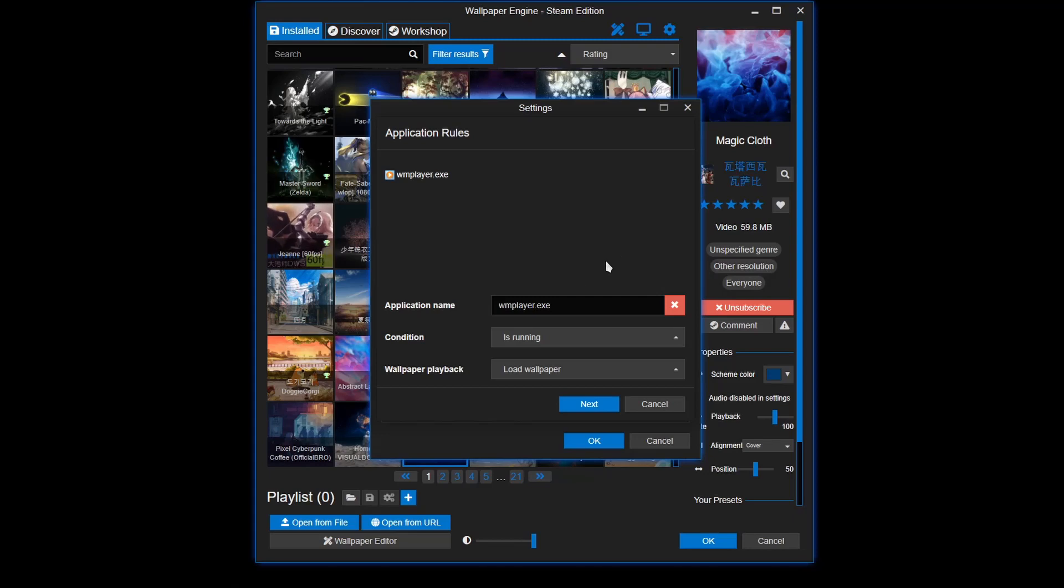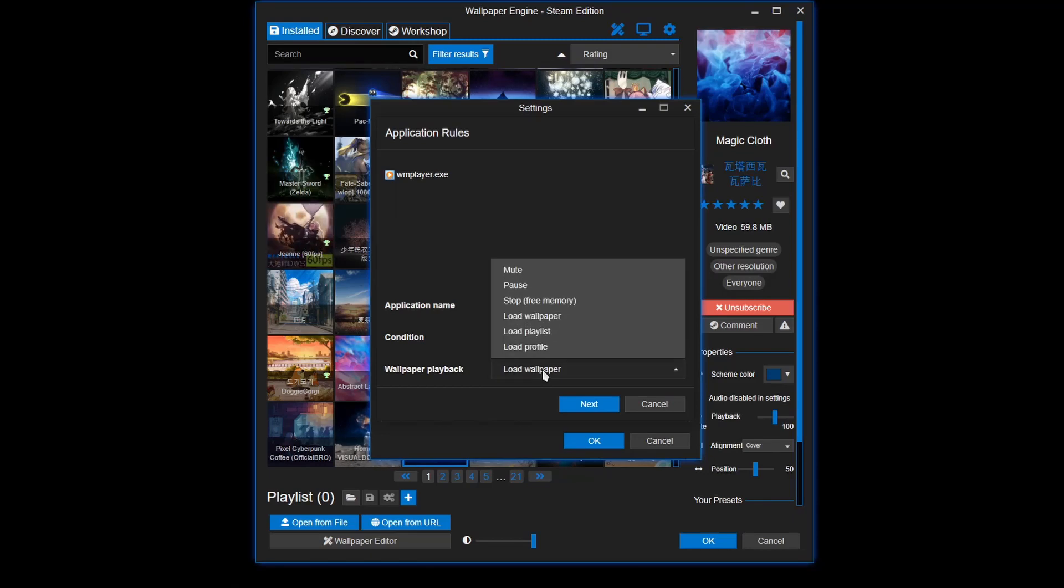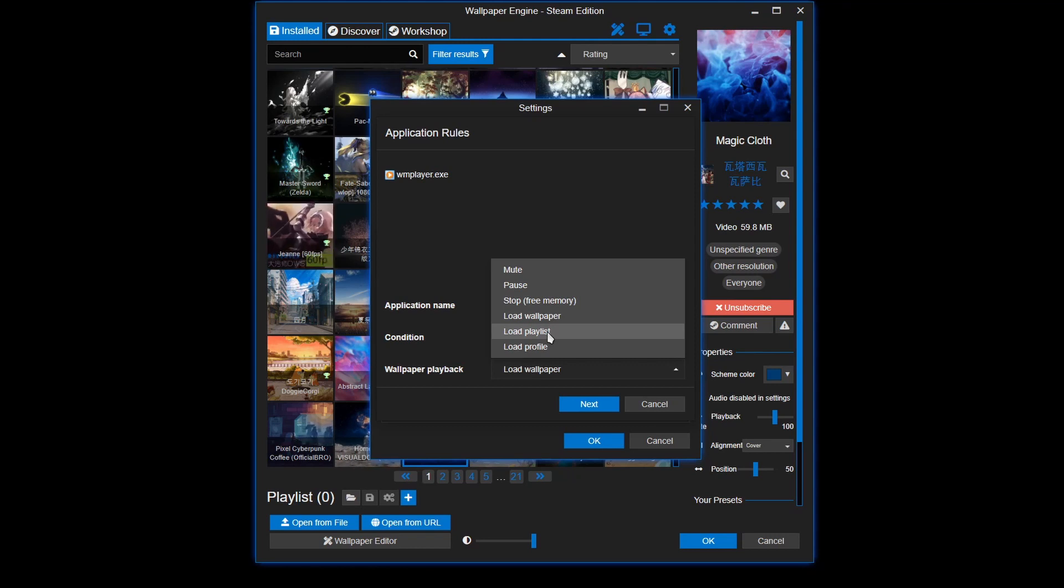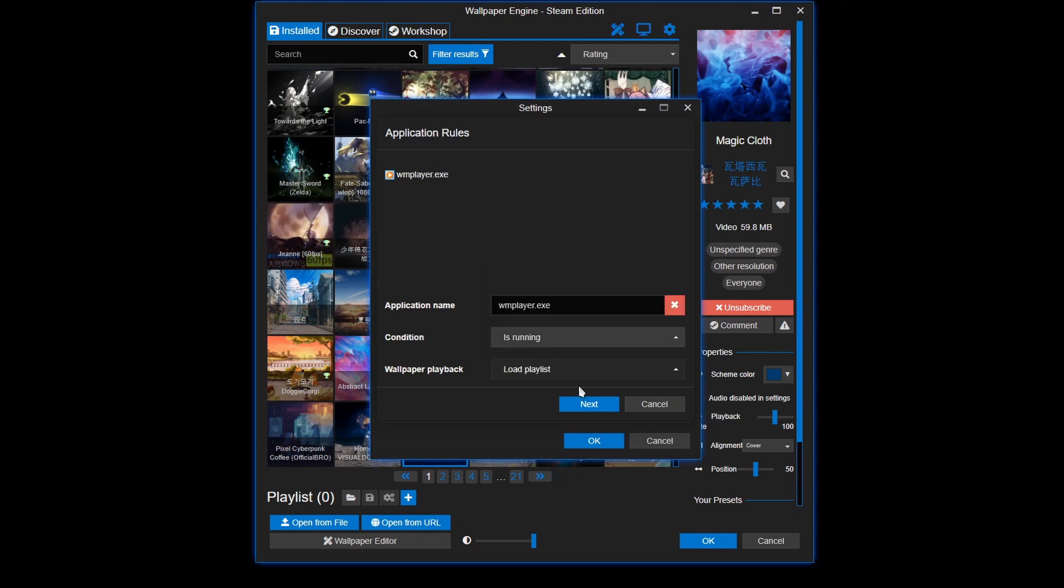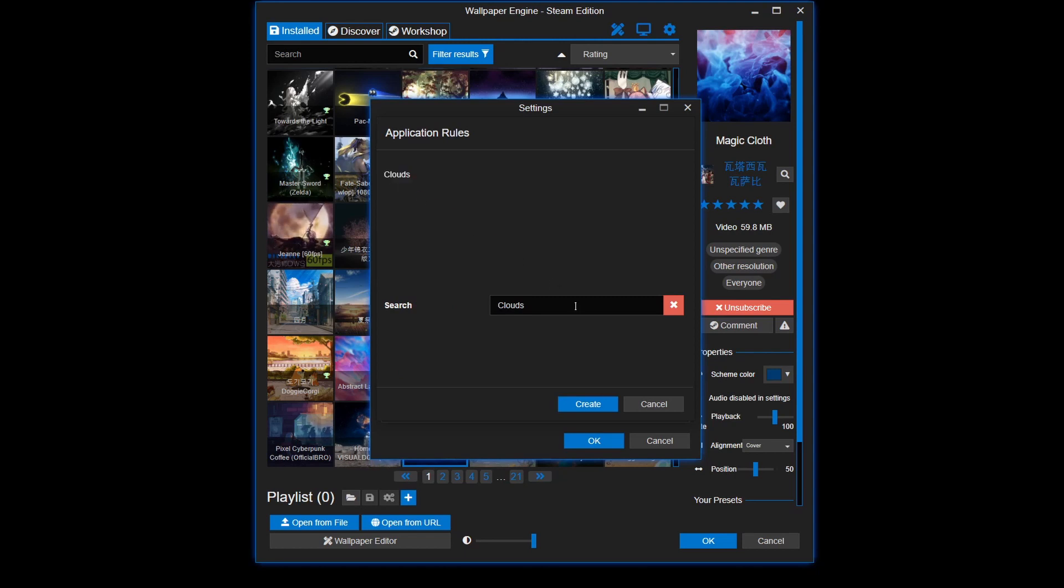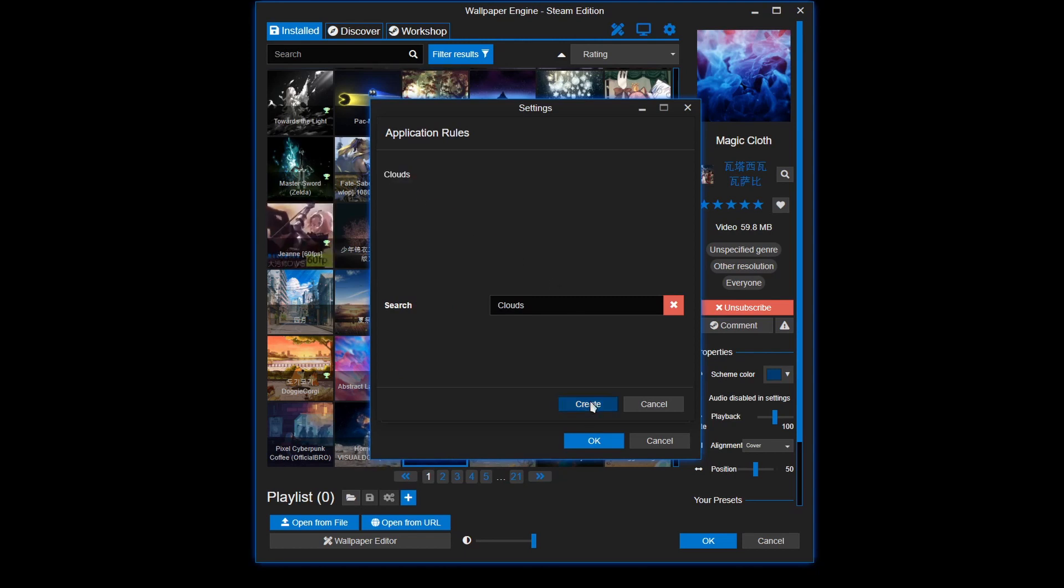Alrighty. Let's see what else is there. So that's load wallpaper. Or you can load a playlist. I'm gonna choose a playlist. Click create.